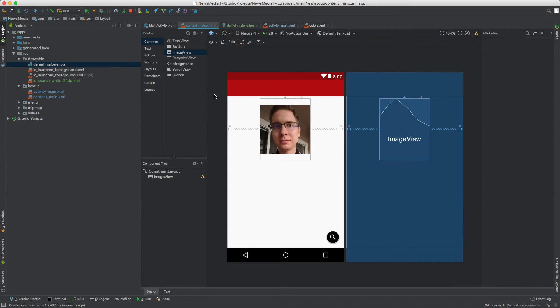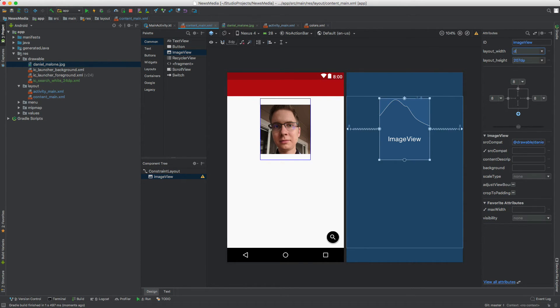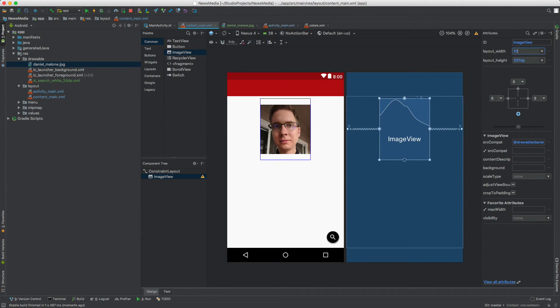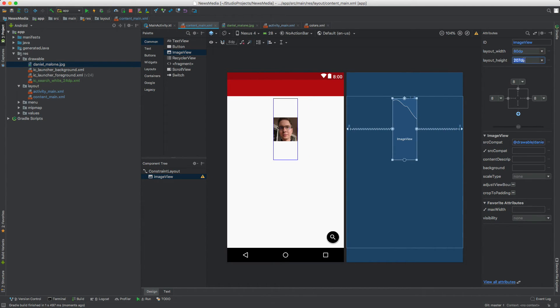Say we want to make that smaller. What we have to do is select the image, and on the right you'll notice it has a layout width and layout height. If you're a web developer, you might be used to working in pixels, like 100 pixels, but in this case we use DP. Let's do about 80 DP. Let's do 80 DP as well.